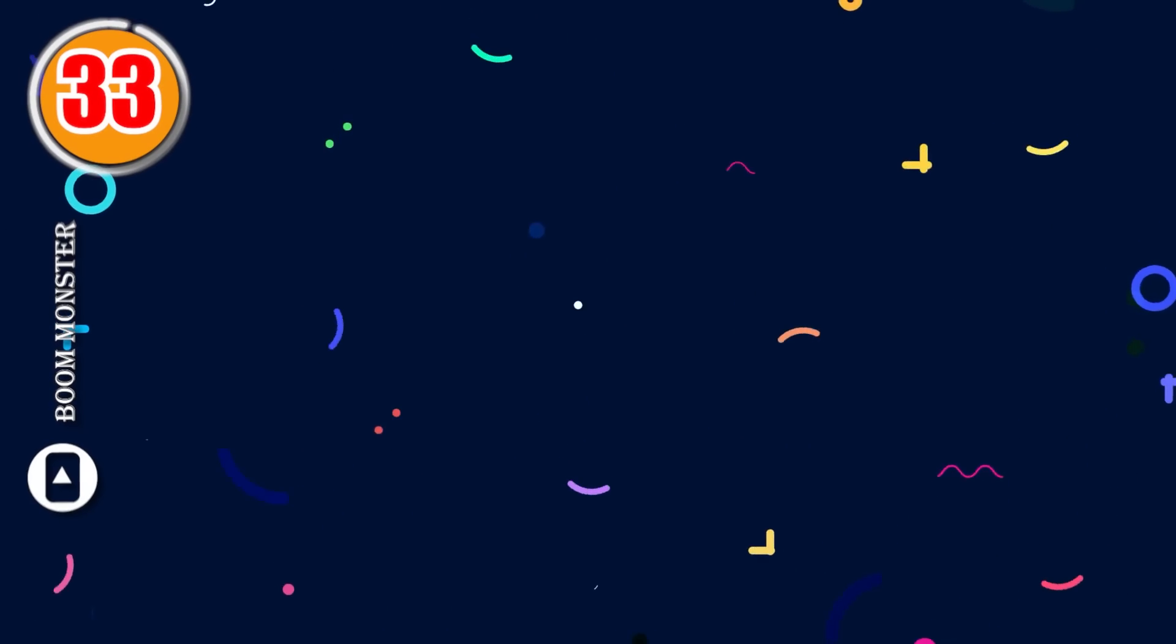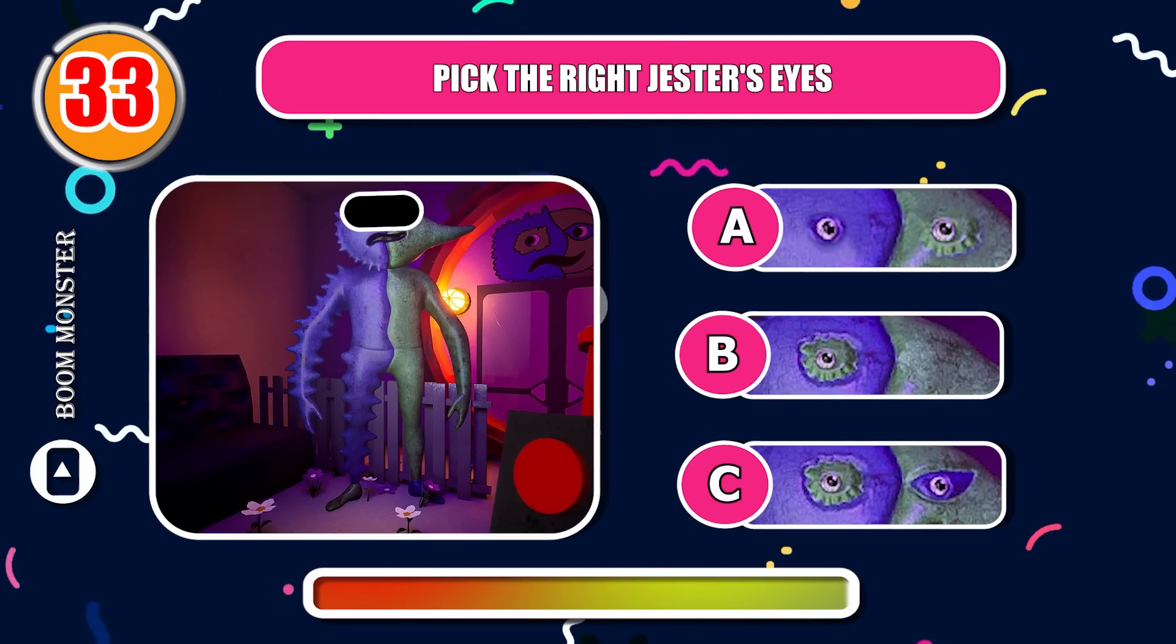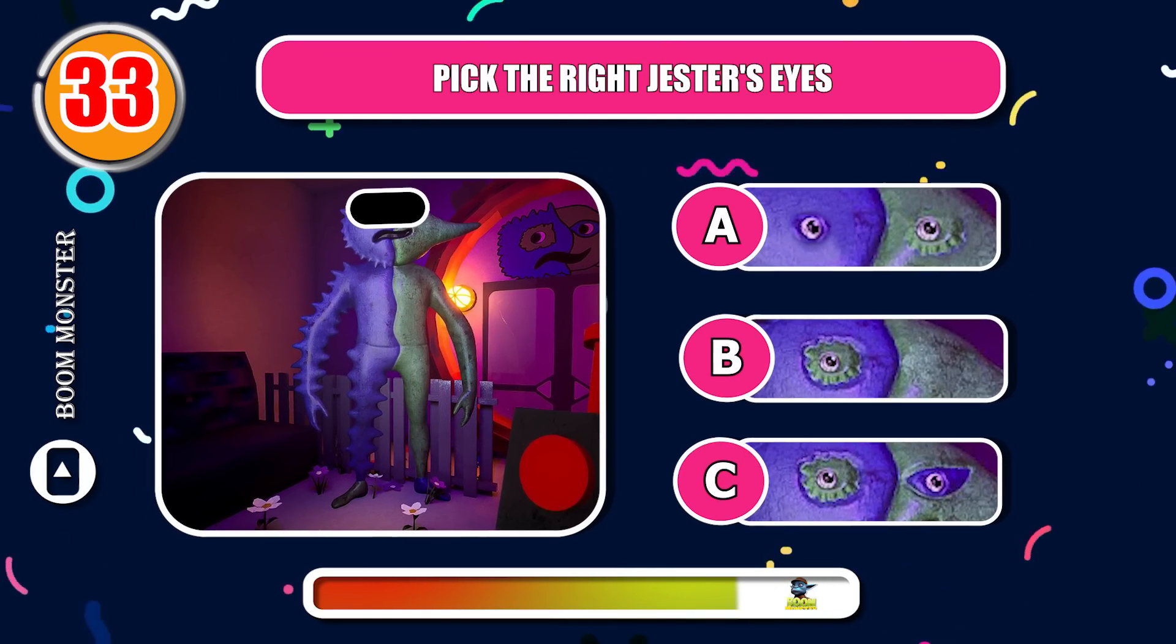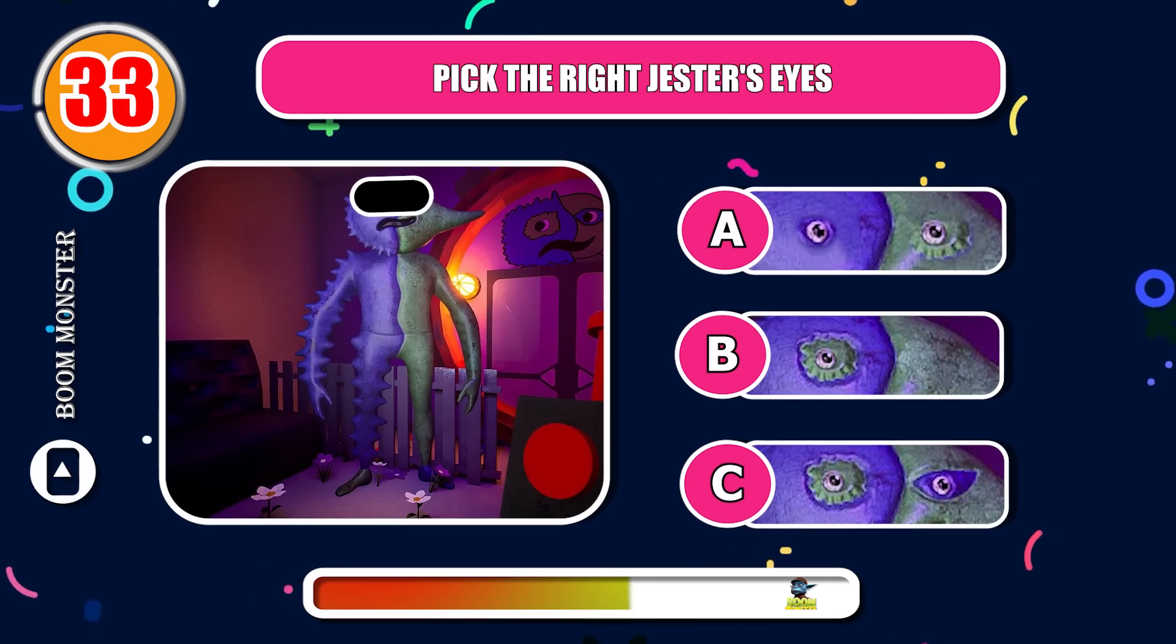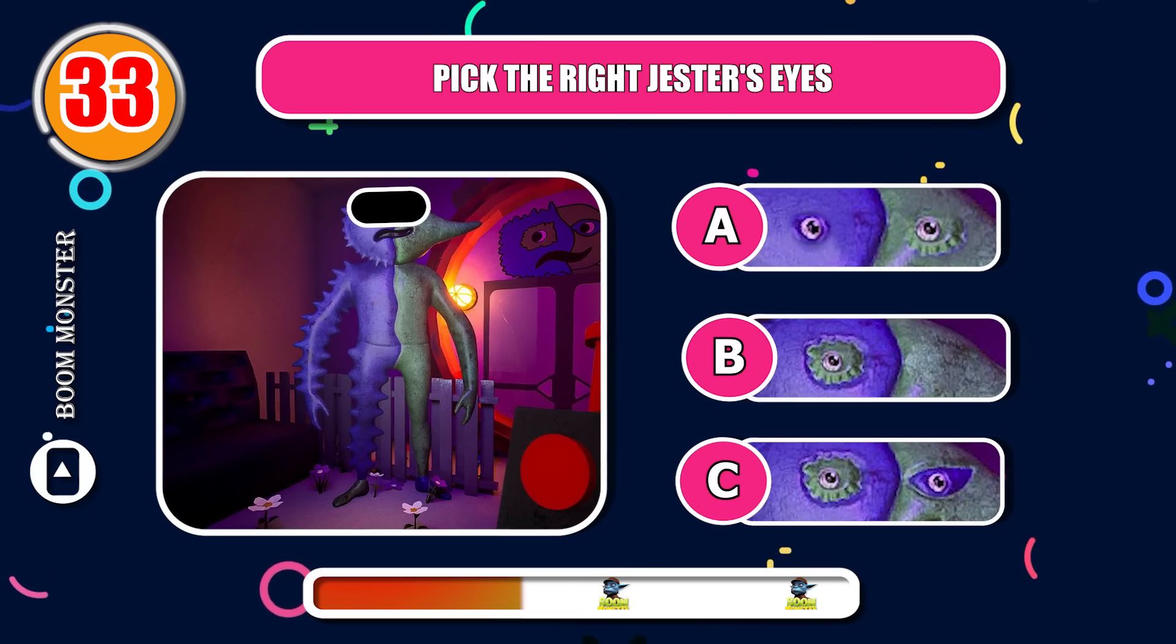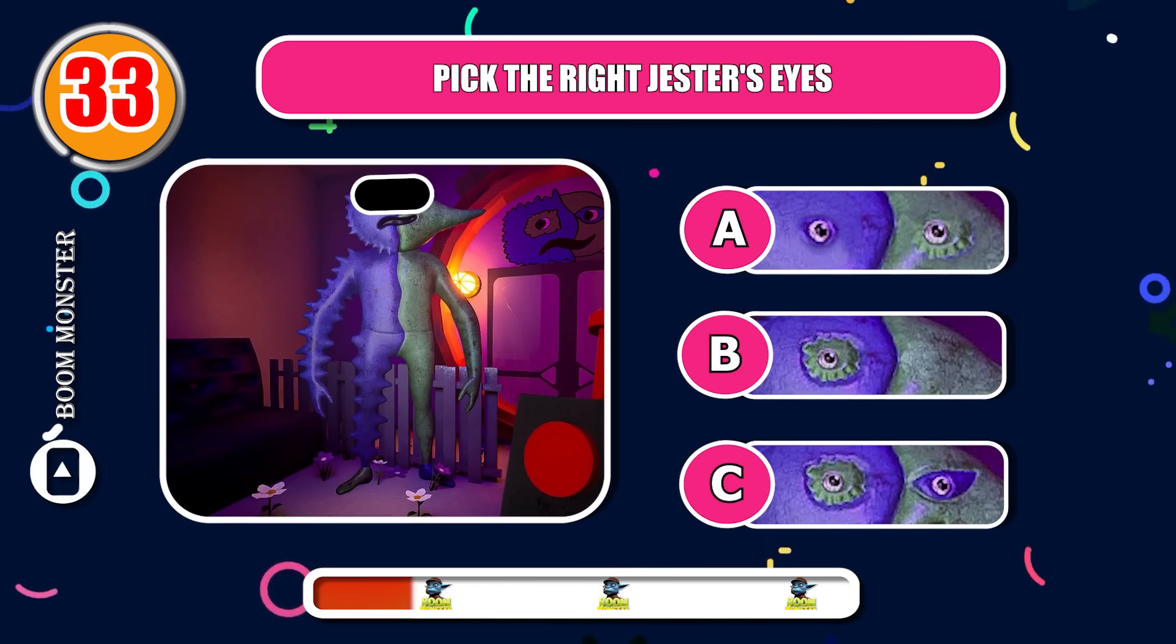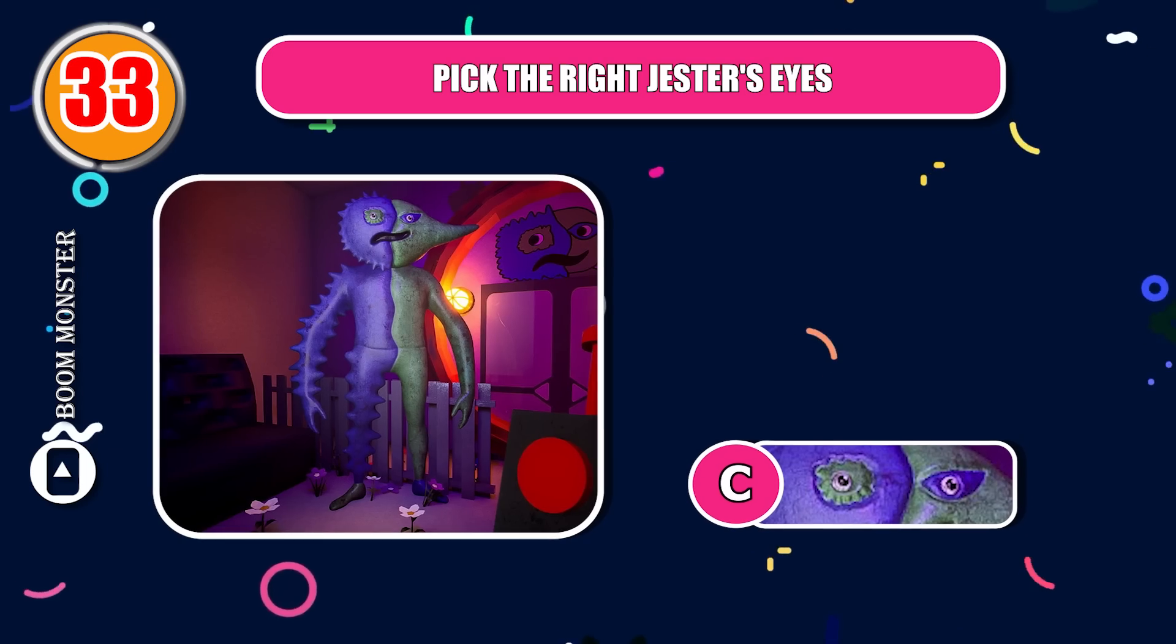Round 33, pick the right Jester's eyes! Very good!